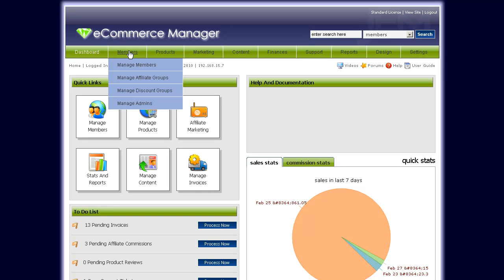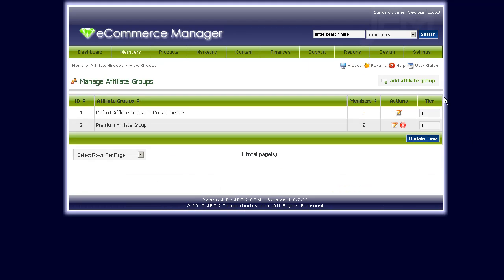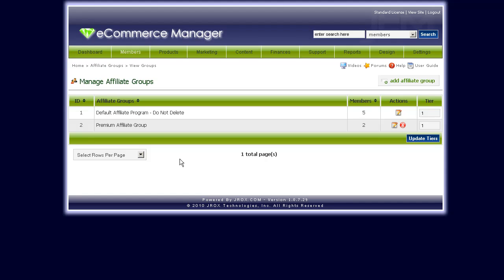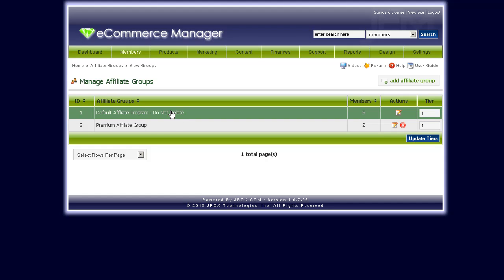So we go to Marketing, or Members, Manage Affiliate Groups, and down here, by default, JEM creates a default affiliate program group. What happens here is whoever signs up to your affiliate program in JEM is automatically placed in this affiliate group.